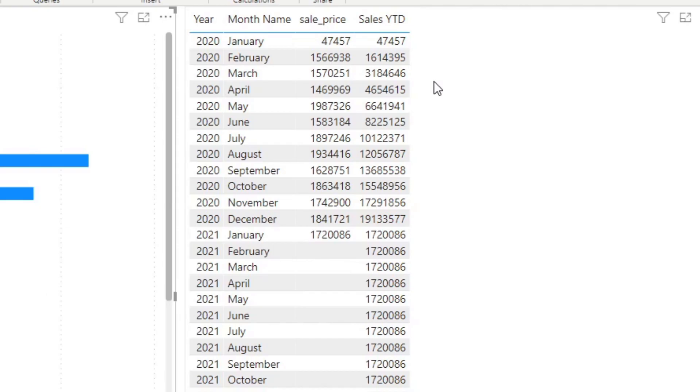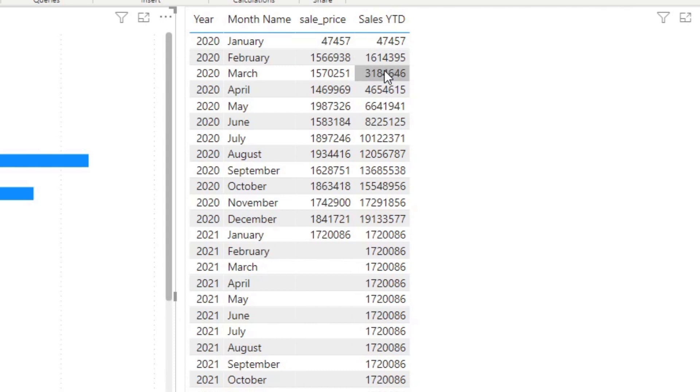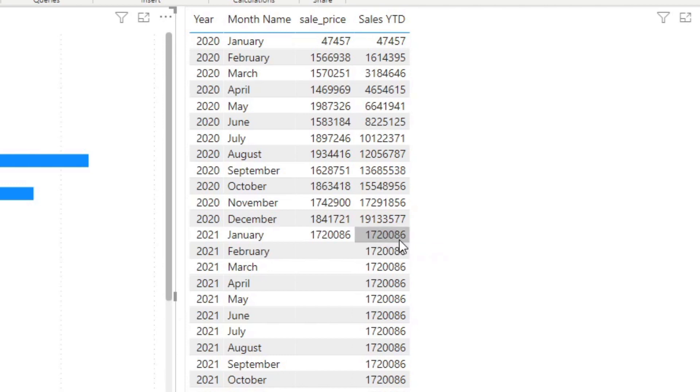Just to recap, the year to date accumulates the number of sales that we have for that specific date. For example, February 2020 is the sum of February and January together. It does the same thing for March from January to March until the end of the year, and then it resets again at the beginning of the next year, which is January.